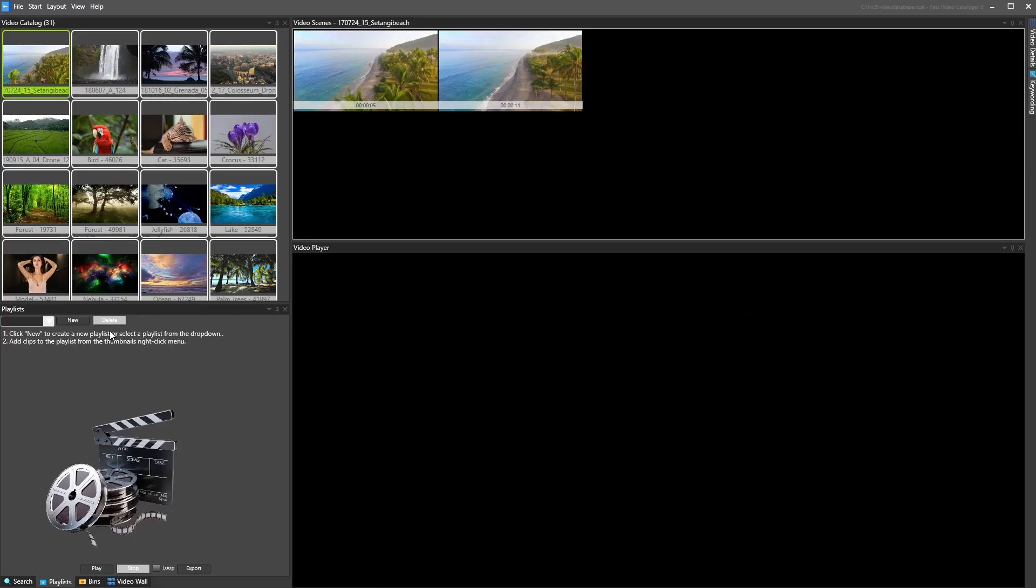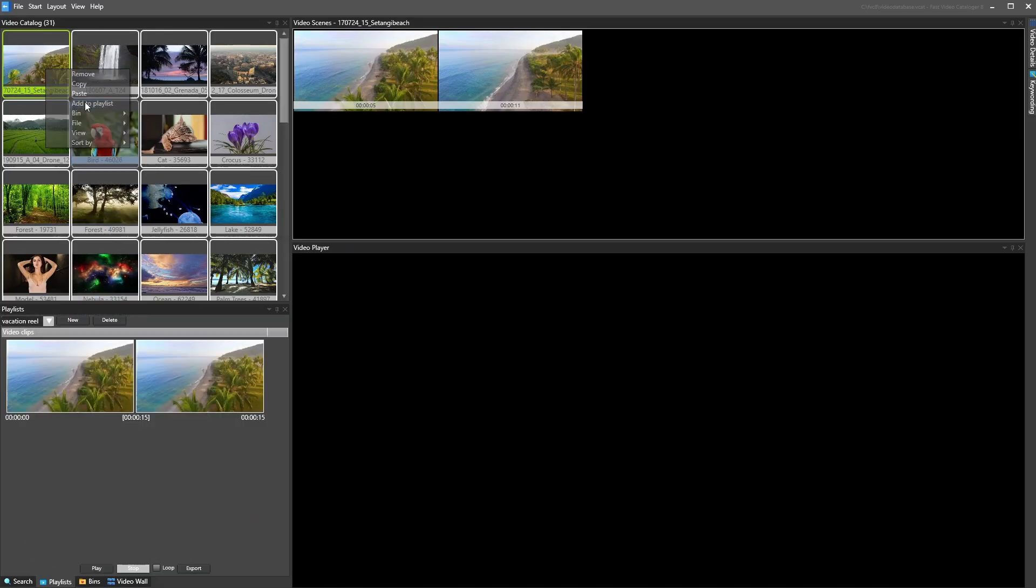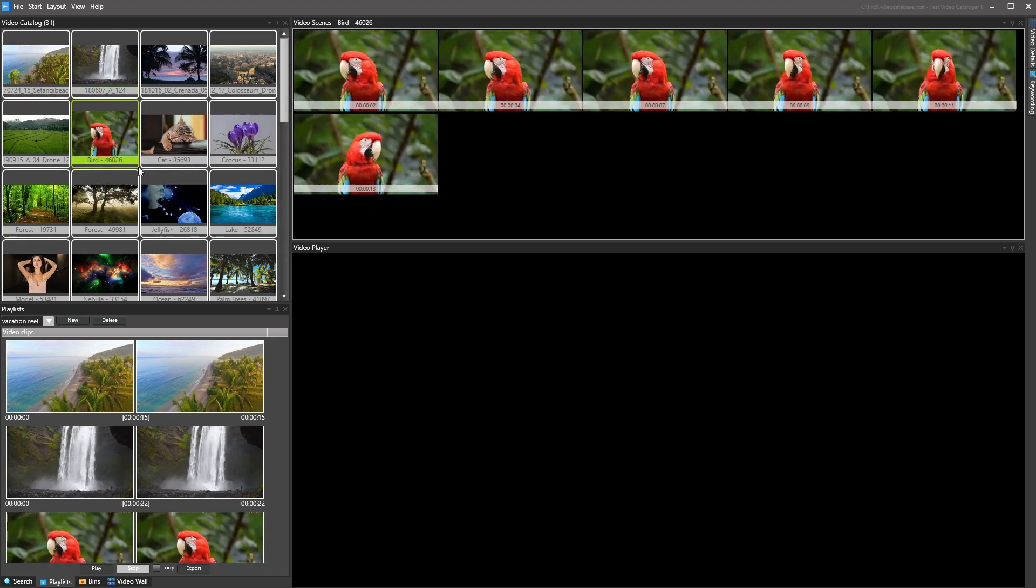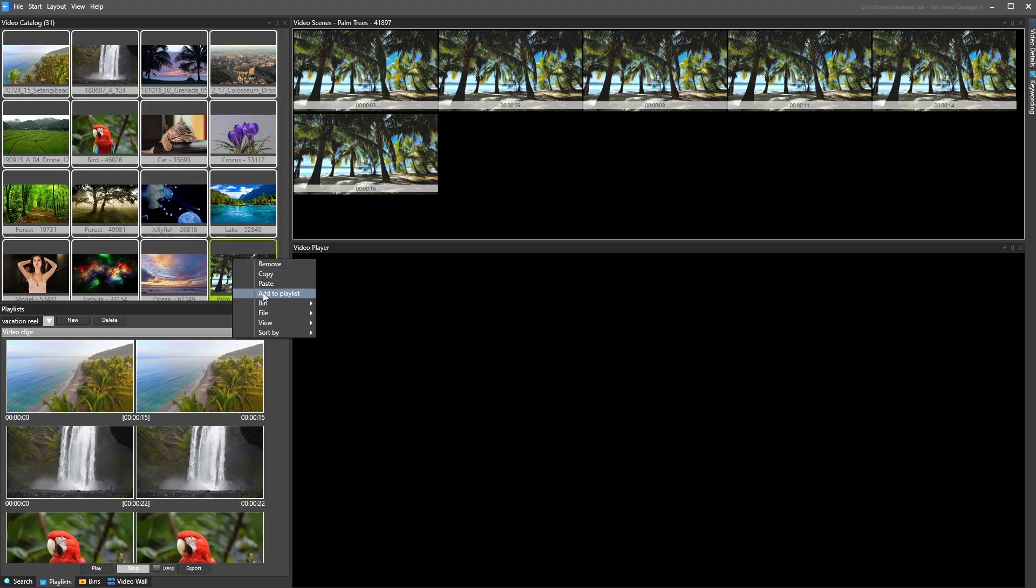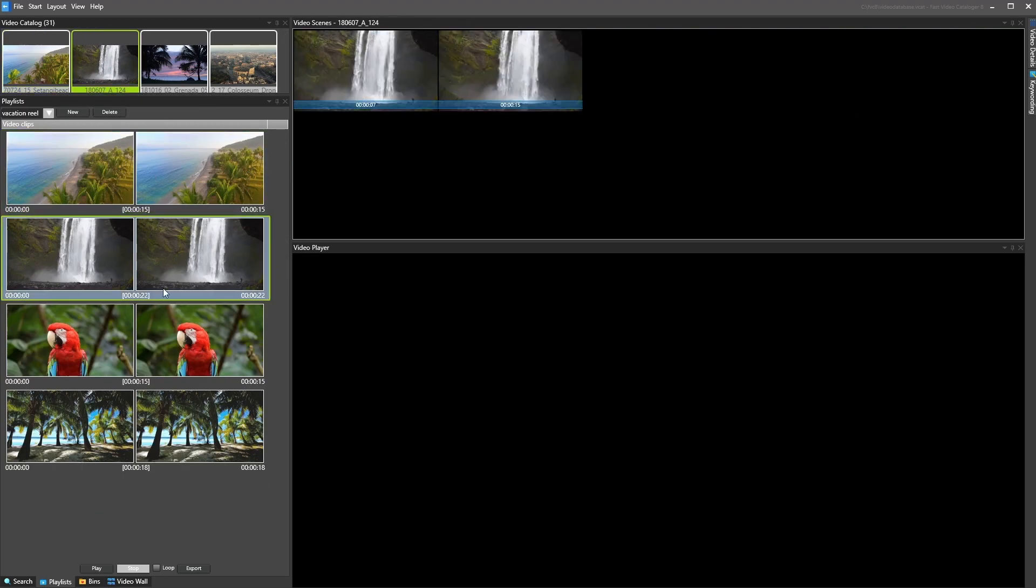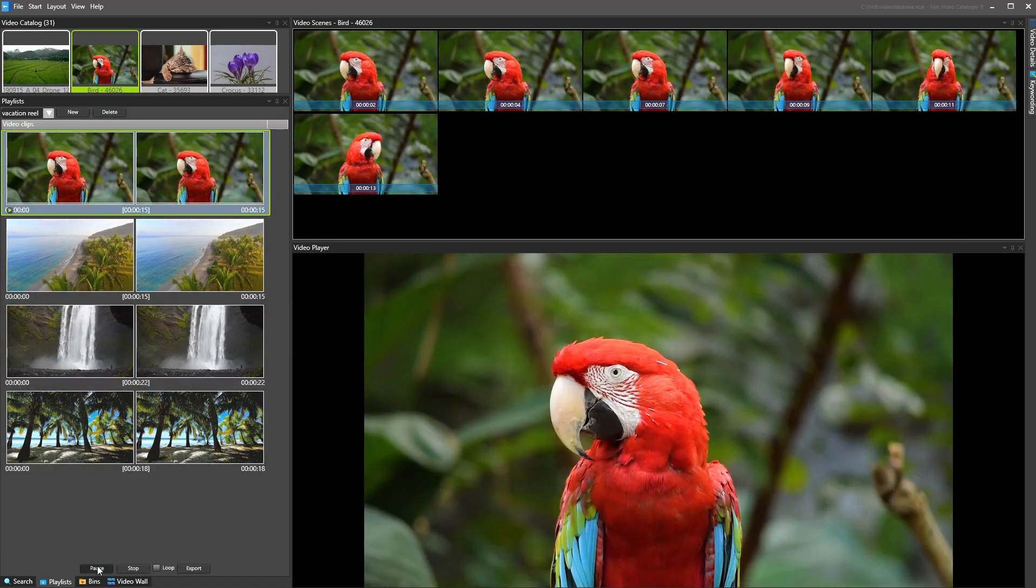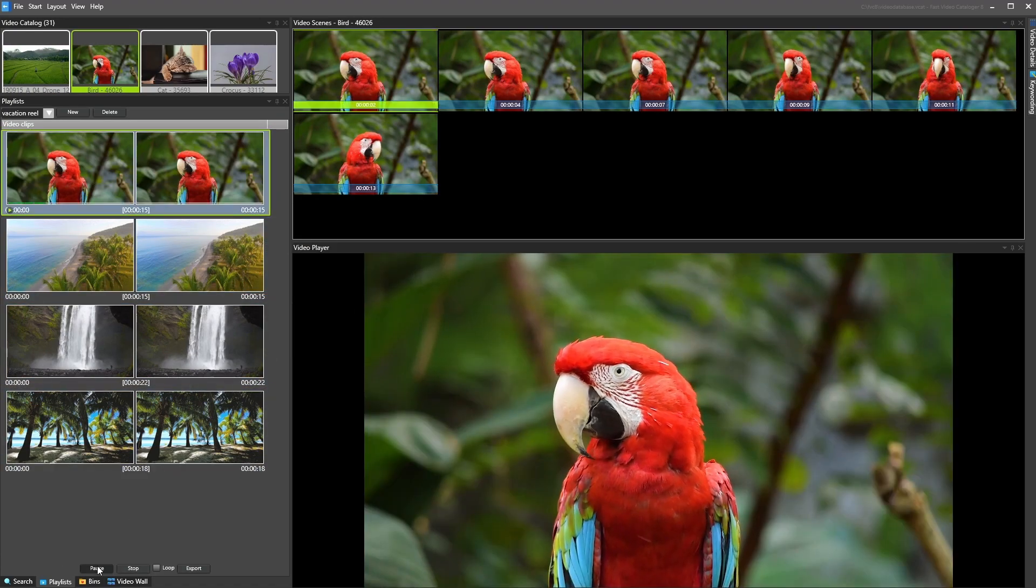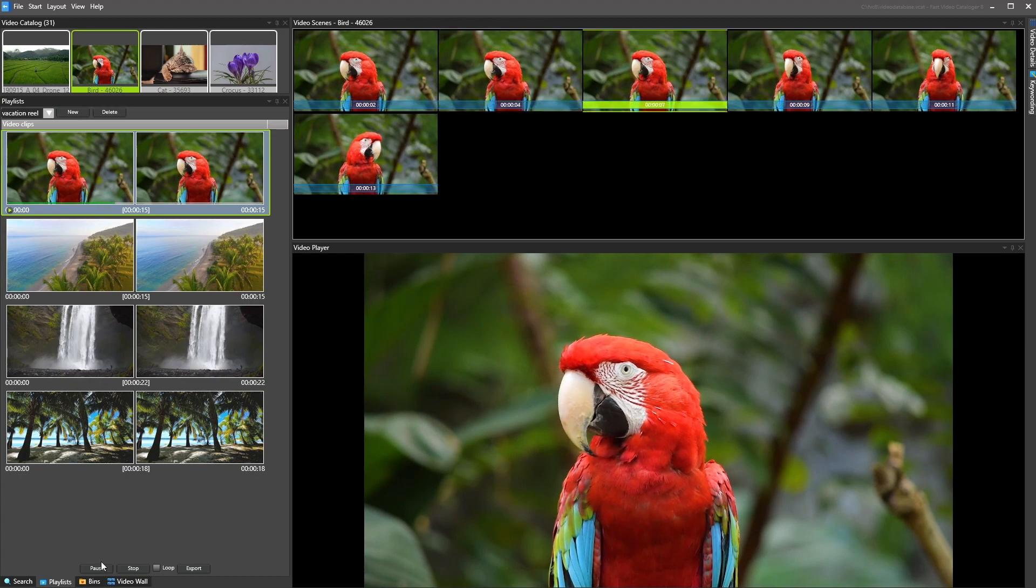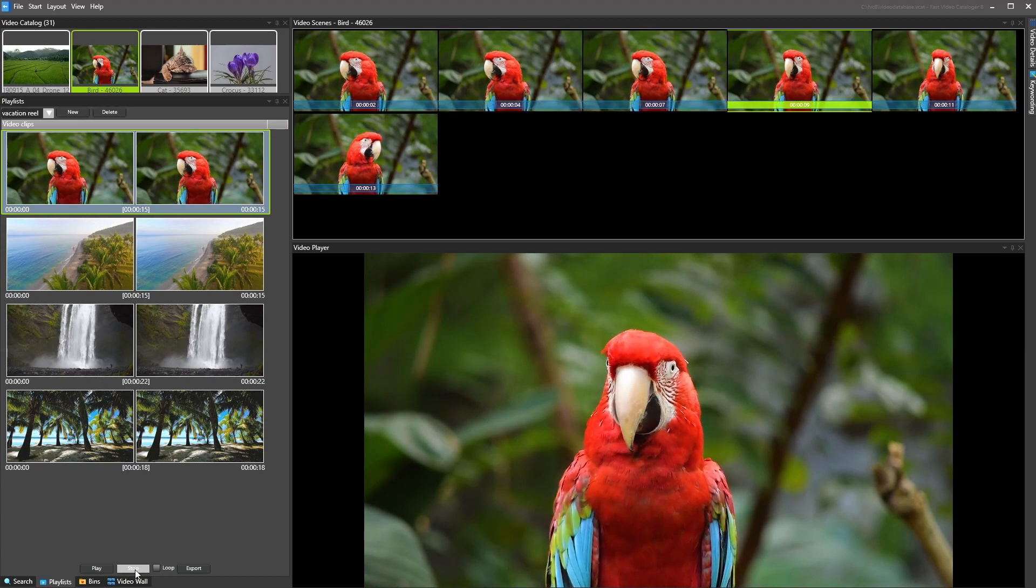Video playlist has been greatly improved. You can use the playlist functionality to create quick edits, draft edits of videos by combining sections of clips in your big catalog. And once you're done you can just export the playlist into your favorite video software like DaVinci Resolve or Final Cut.